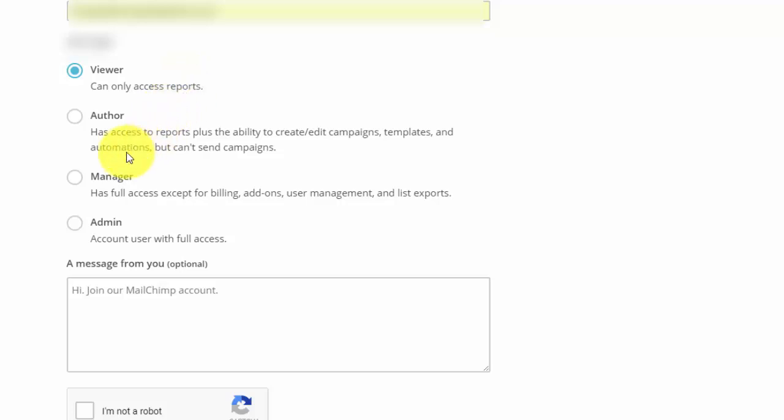The viewer can access reports. Author can see the reports but they can create and edit campaigns, templates and automations, but they can't send them on your behalf. You need to log in and approve them and send them.